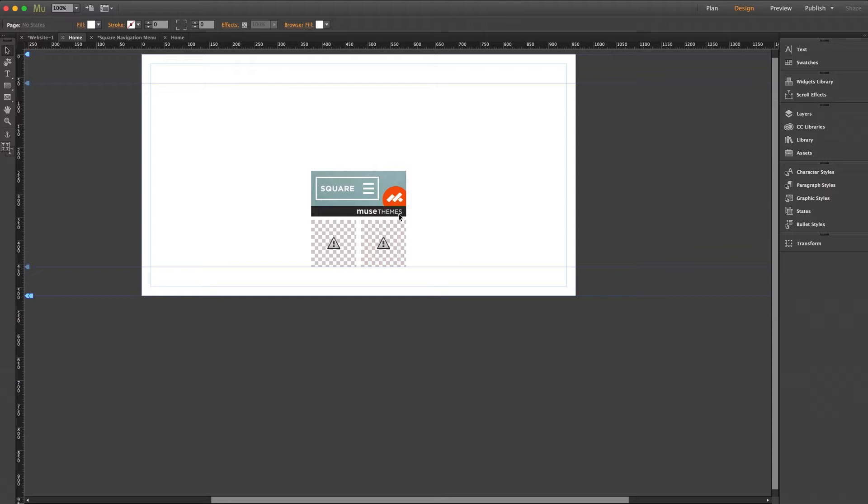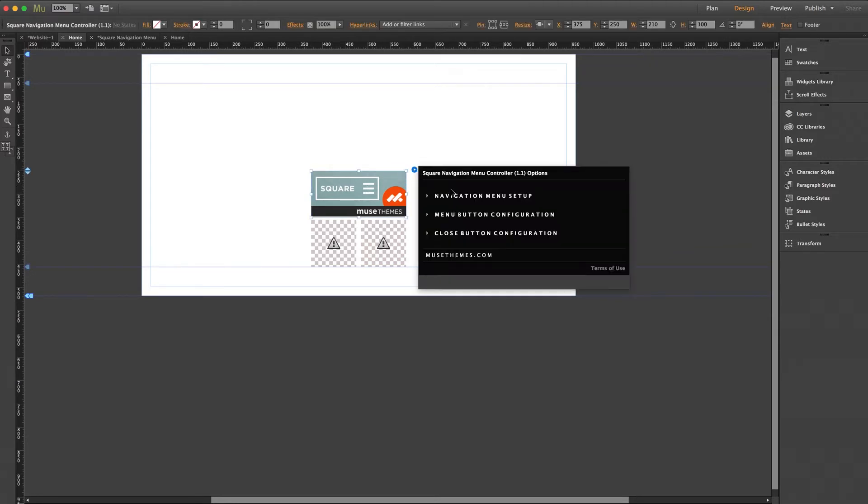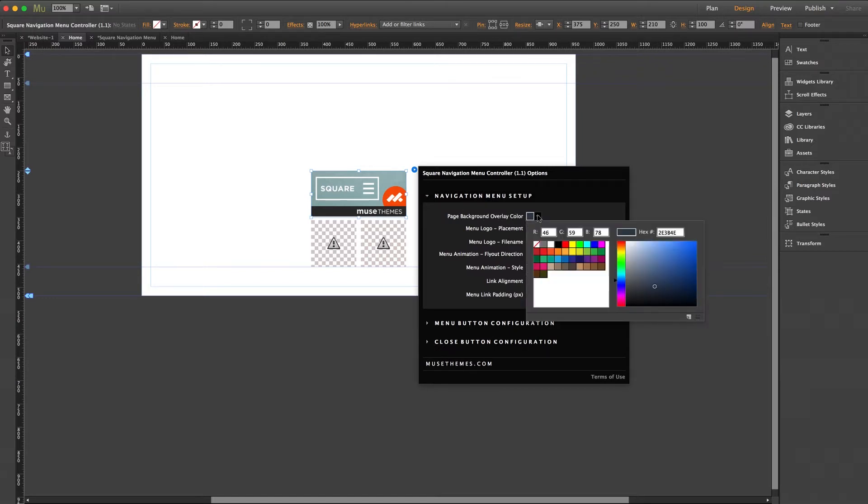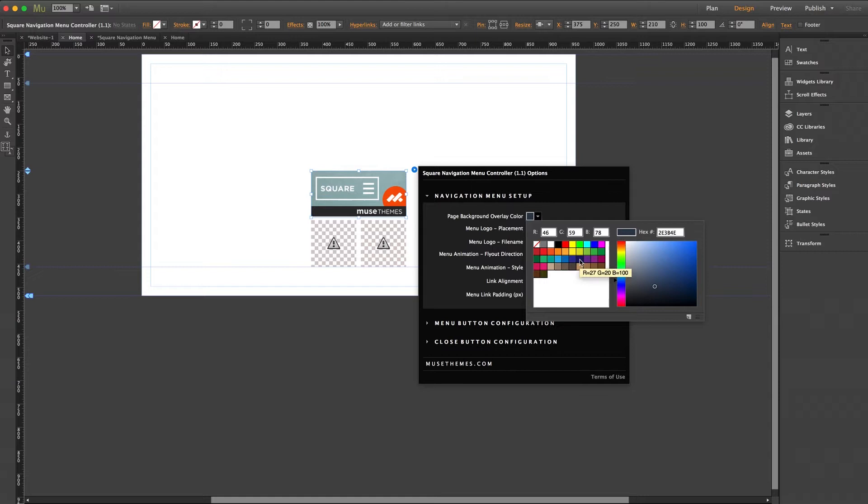Let's first take a closer look at the controller. Opening the settings panel, our first section is navigation menu setup. Page background overlay color controls the color of the browser background that sits around the menu lightbox when it's expanded in the browser. So I'll go ahead and change this to maybe a darker blue.